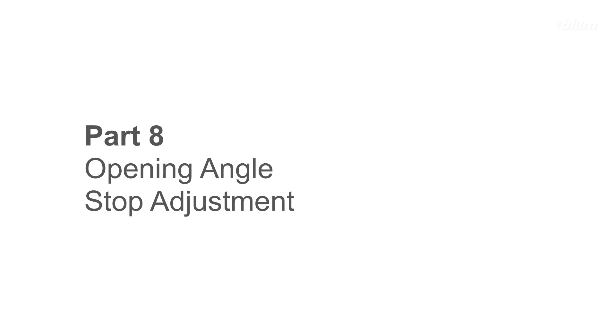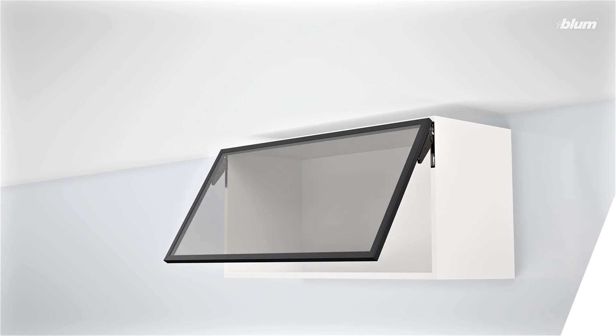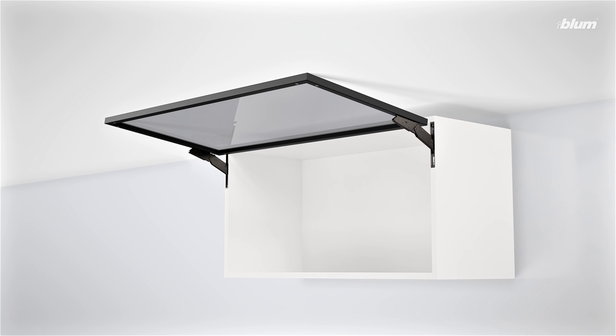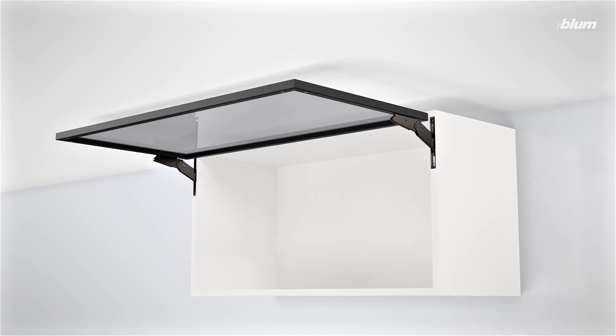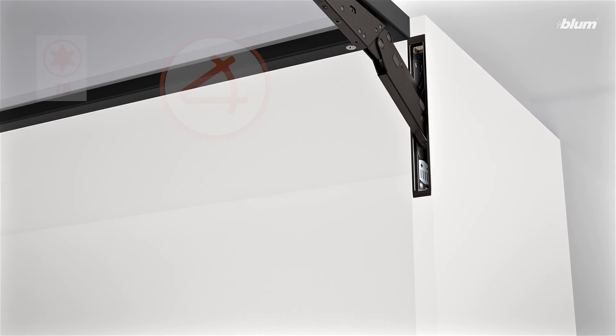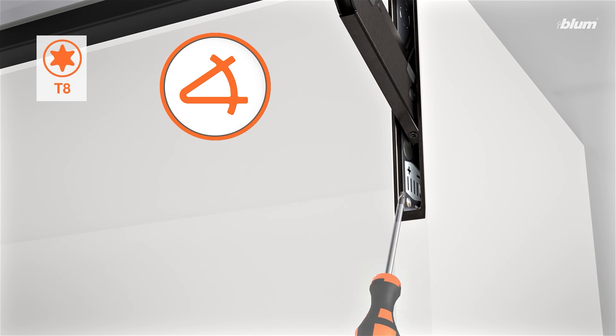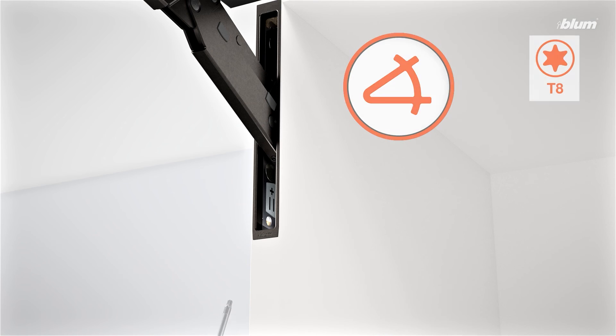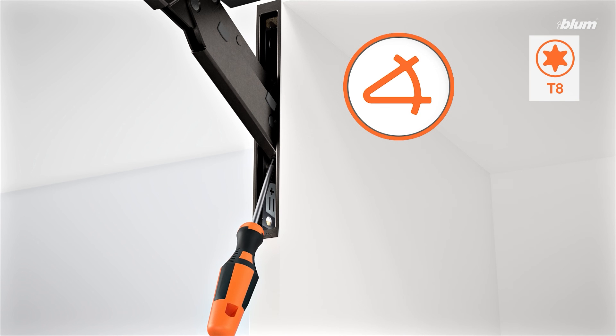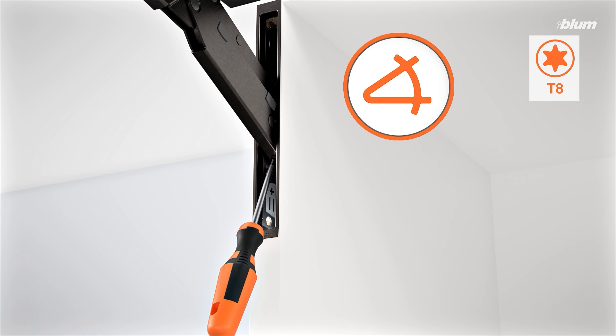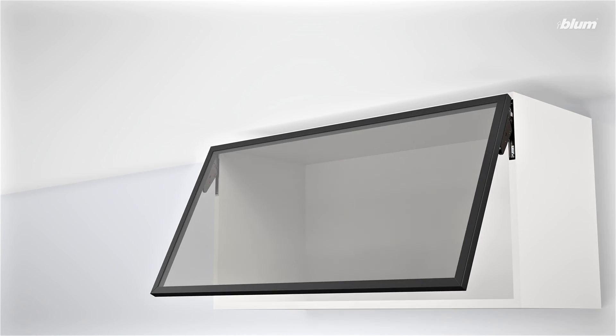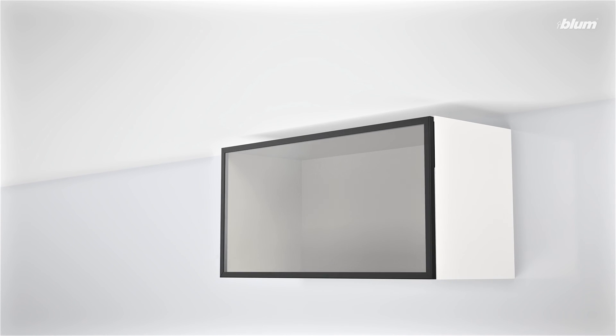Finally, depending on the location of your cabinet, you may need to adjust the opening angle stop. This feature allows you to limit the opening angle of your door to ensure that it doesn't collide with your ceiling or any other obstacles. To make the adjustment, simply turn this screw until your ideal opening angle is achieved.